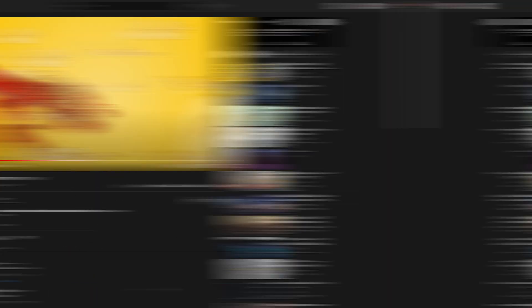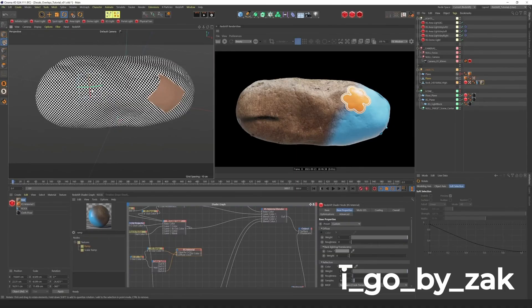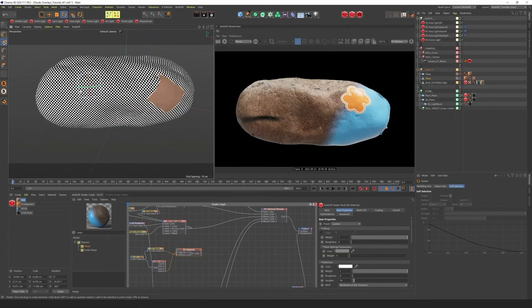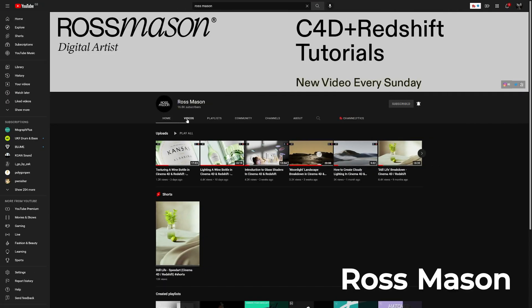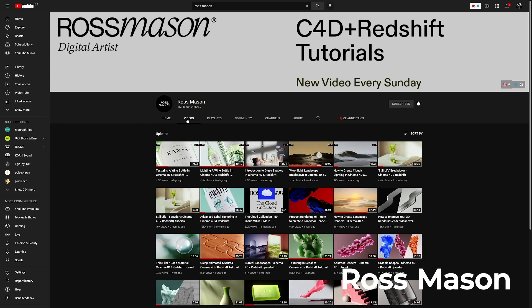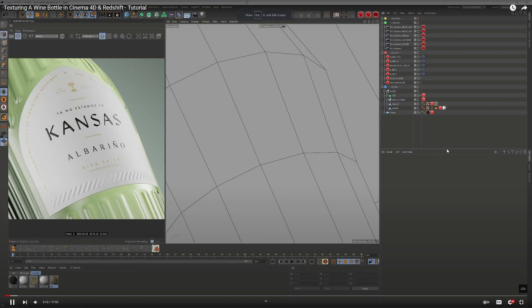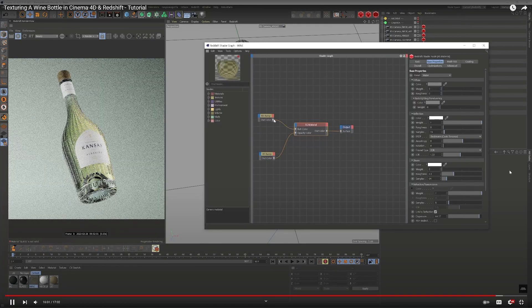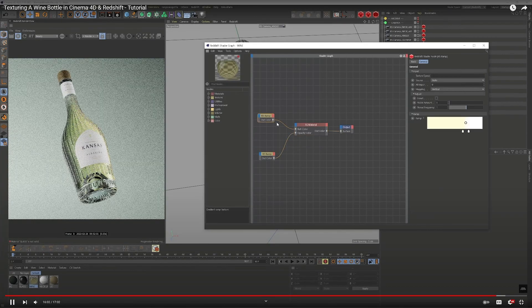I go by Zach. He likes to go into details and his tutorials are a bit longer, but I love his teaching style and cool voice. Ross Mason. His tutorials are a great way to see examples of work for real clients and learn useful tips and tricks to achieve a professional look in Redshift.